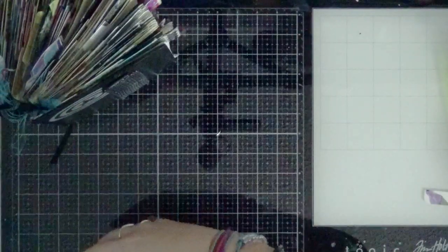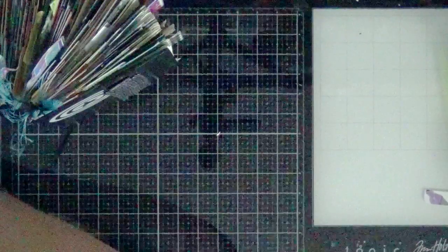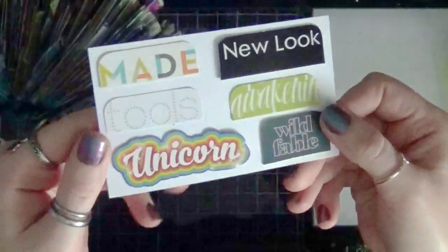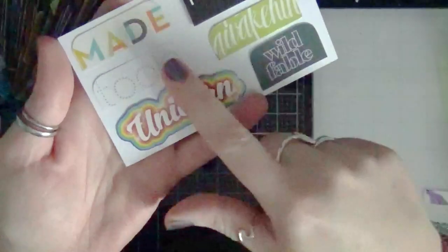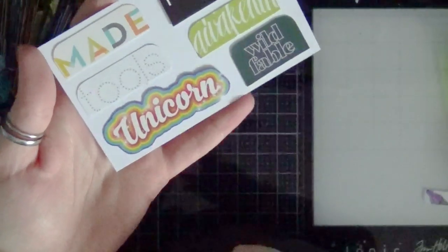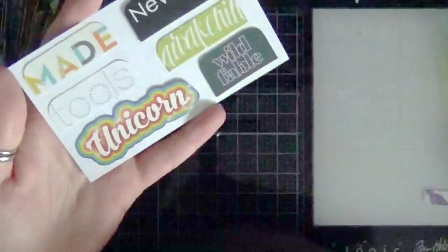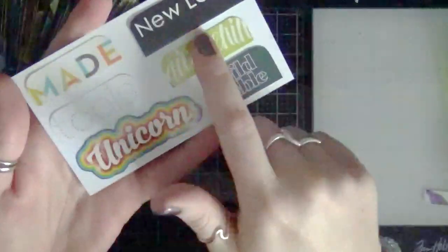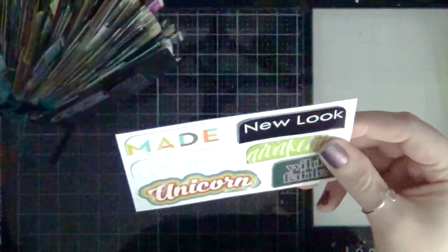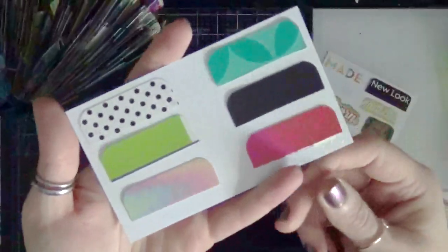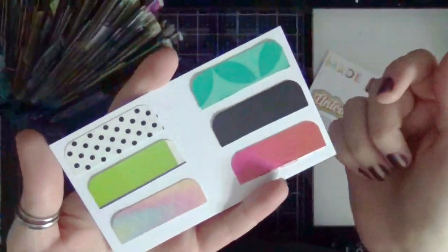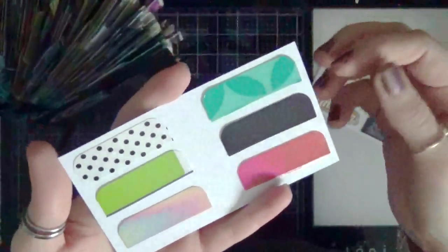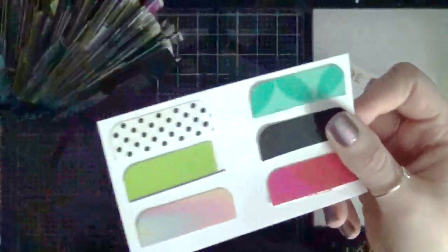When you're looking through junk like this, you're going to look for four main things. The first thing is words - anything that you can punch out to make a word. Like for this I could do a tools page, or I did a unicorn, or a new look, awakening. The second thing you want to look for are patterns and colors. These are simple things like this tissue box, that Krispy Kreme box, plain colors that you can stick words on.